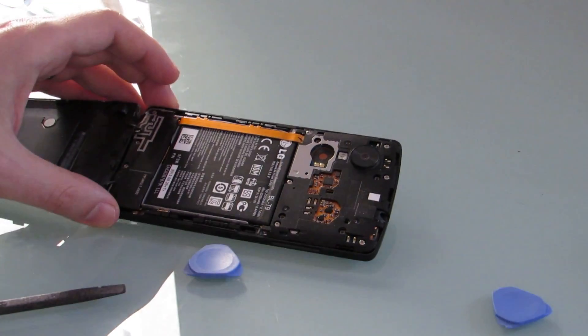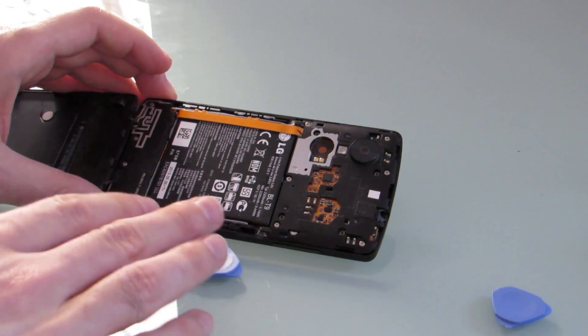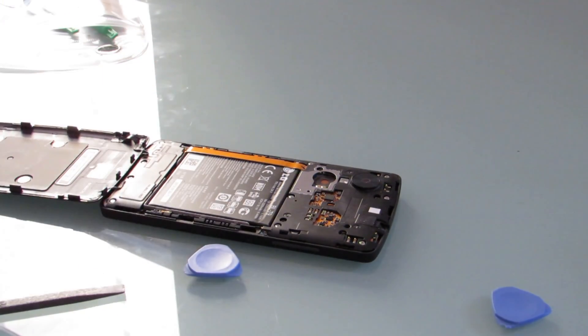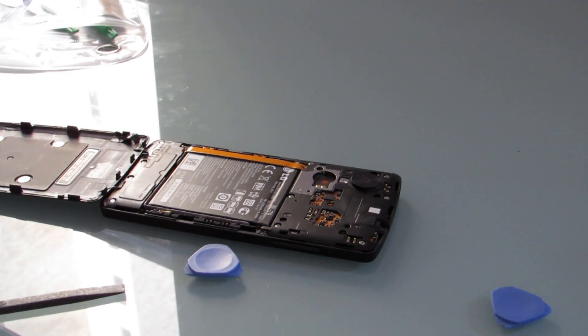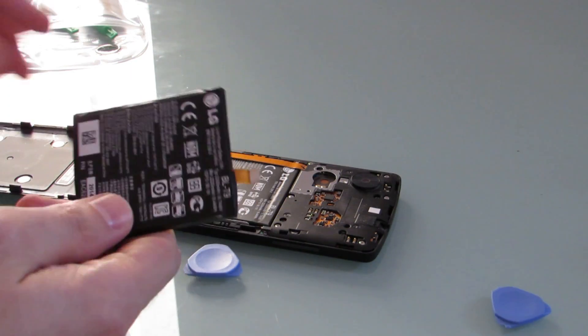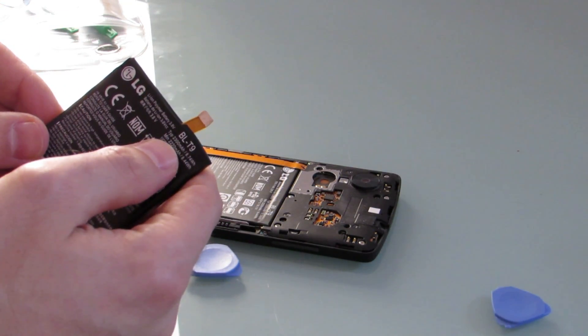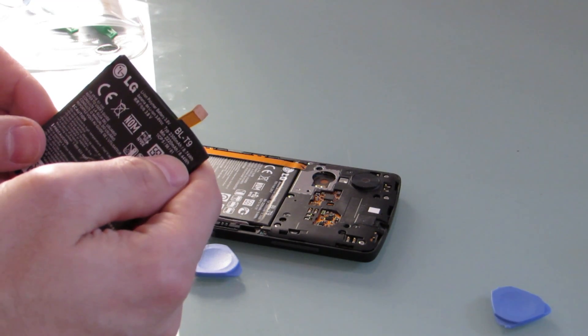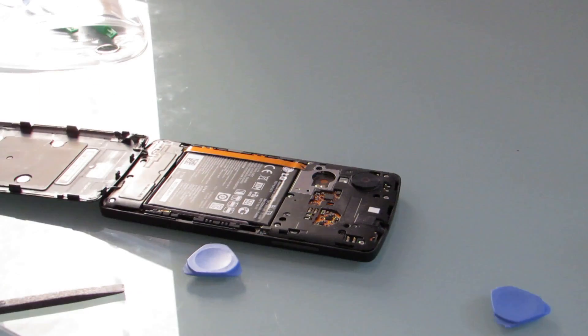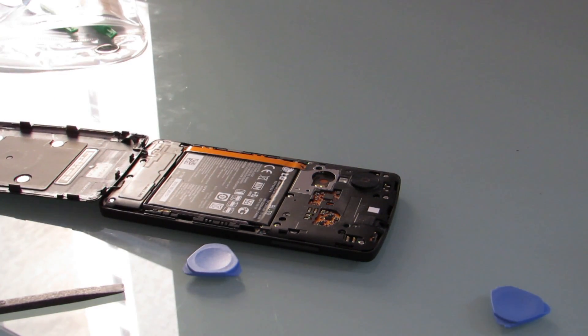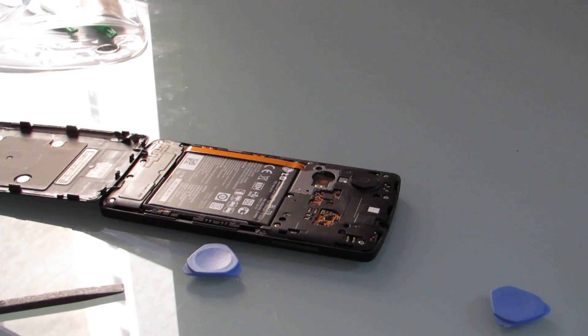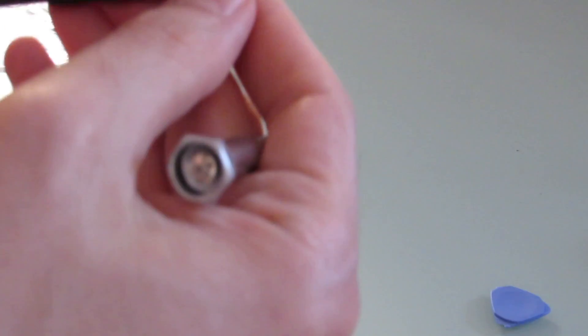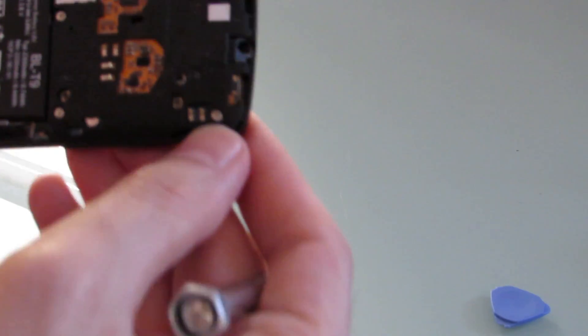Once it's all opened up, you can see that we've got access to the battery, almost. We're going to need to remove this section over here. We can see that this is the right battery. It's the same BLT9 2300 milliamp hour, 8.74 watt hour battery. And so now what we need is a Phillips screwdriver that can get at these tiny, tiny little screws.